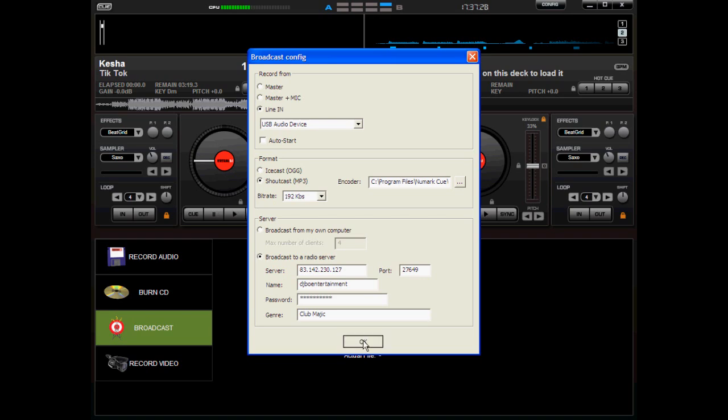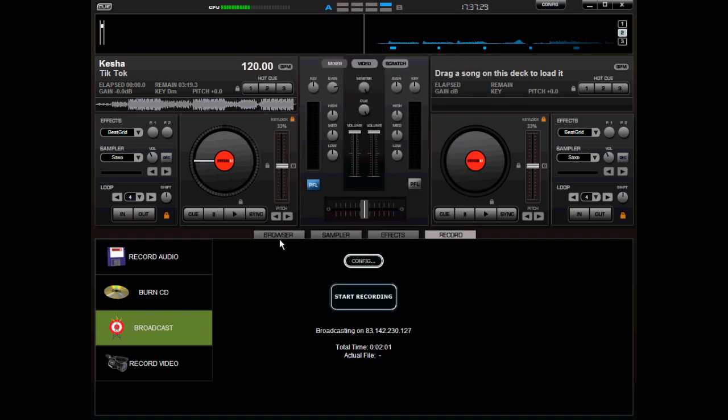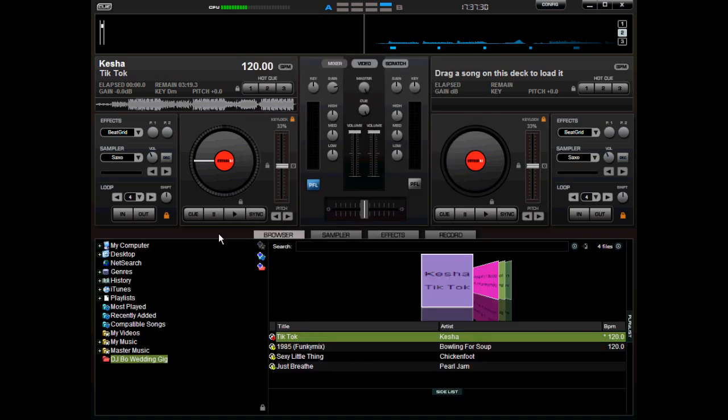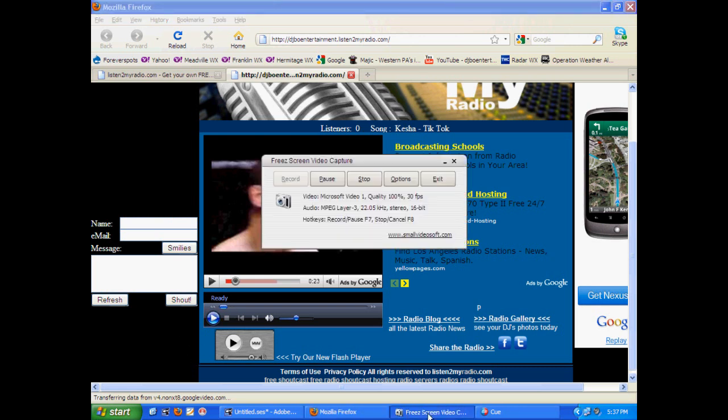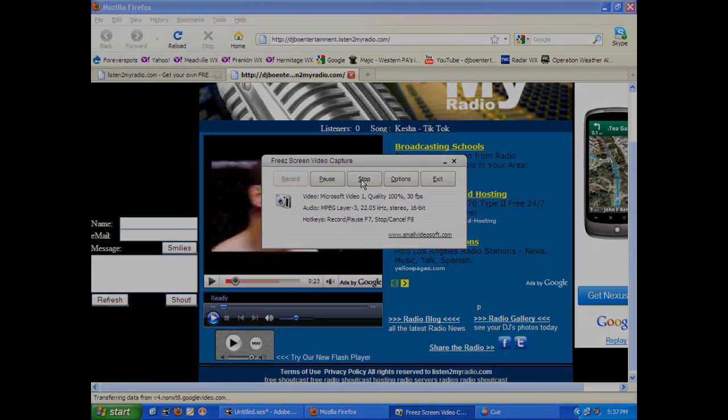So, ladies and gentlemen, that is it. It's just that simple. That's how you do an online radio station. How you broadcast over the internet. Hopefully that helped. Leave your comments and questions below. And thanks for watching.